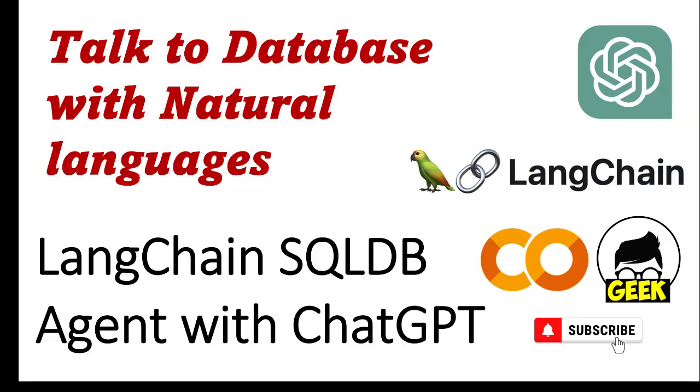Hello everyone, welcome back to my channel. From this video we are going to discuss the SQL agent in LangChain. This is a really powerful tool we have with LangChain. Basically with this we can talk to our databases with natural languages.